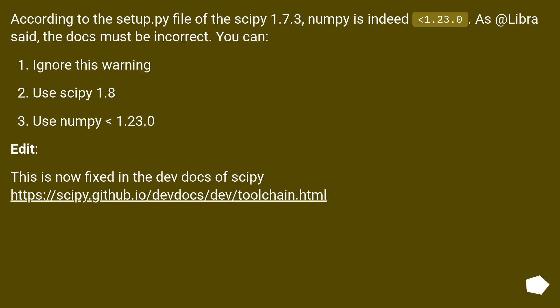You can: ignore this warning, use SciPy 1.8, or use NumPy less than or equal to 1.23.0. Edit: this is now fixed in the dev docs of SciPy at this URL.